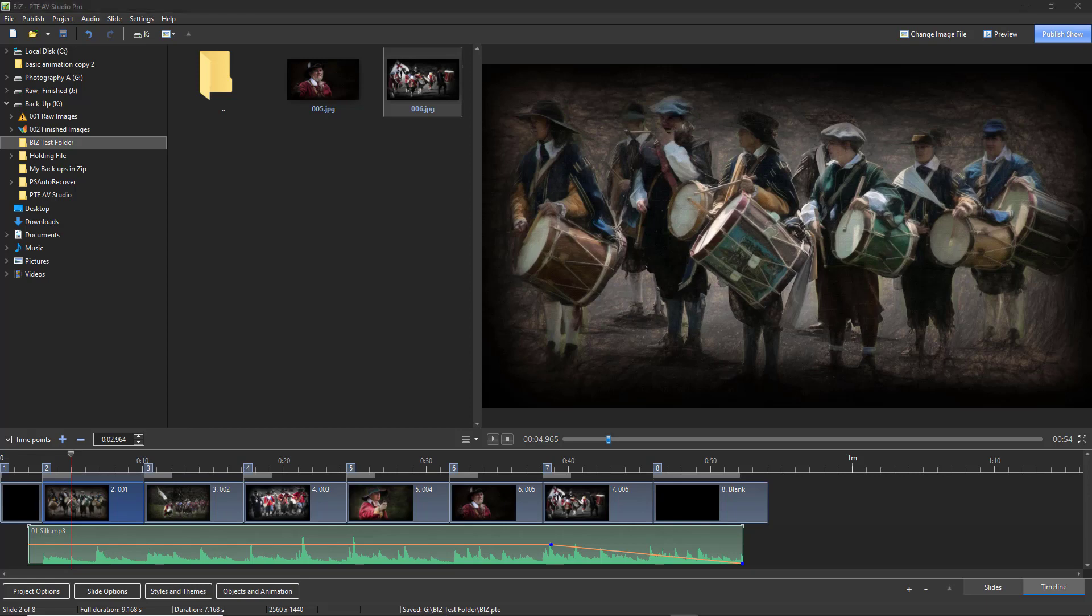Let's assume a year has passed. We've been out shooting images and we've got some really good images, better than the ones we first used in this project. And we'd like to drop them in. Let's close down PTE, let's go to Windows Explorer, find our project file and open the project.